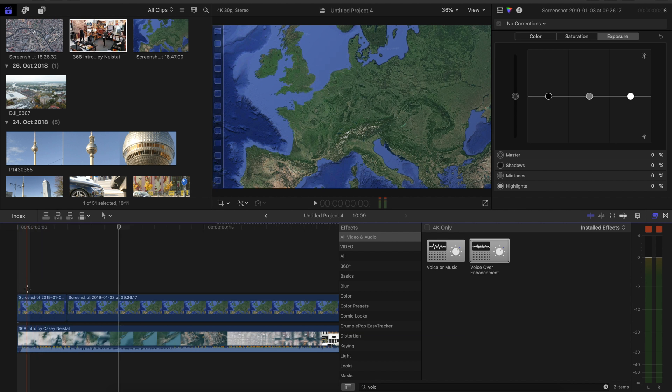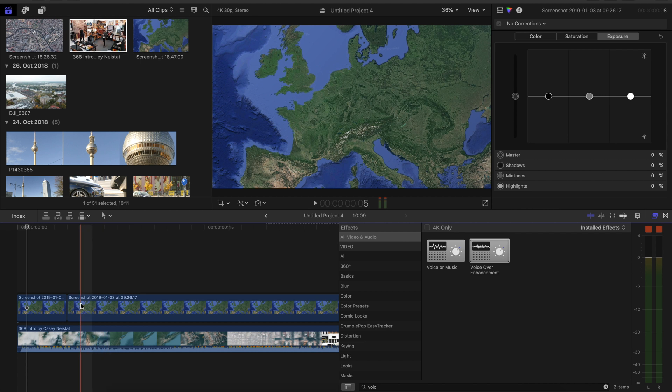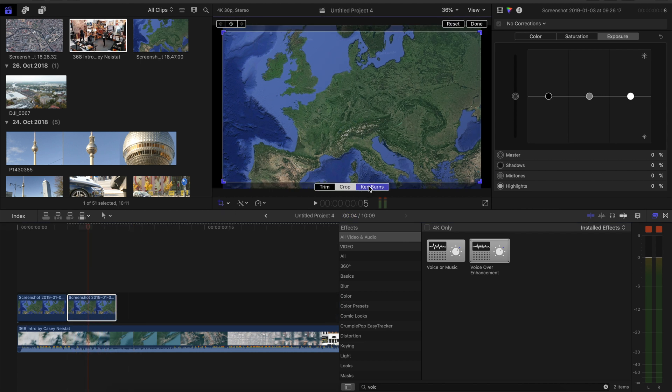So we make the first part, the static part, only 4 frames long. Later we're gonna put some clouds in here so it looks like in Casey's intro. The next block we also make only 4 frames long. And right here we can apply the Ken Burns effect.